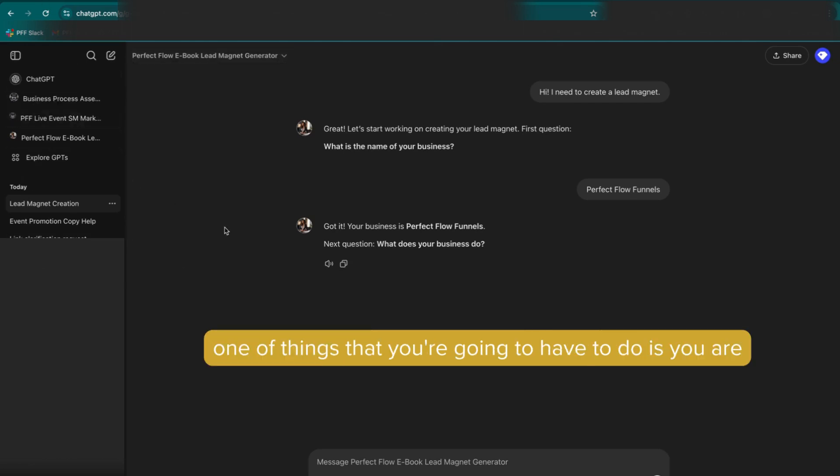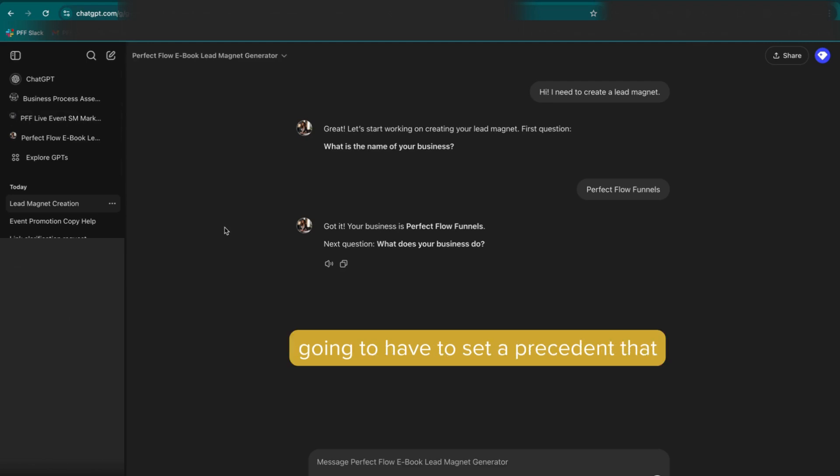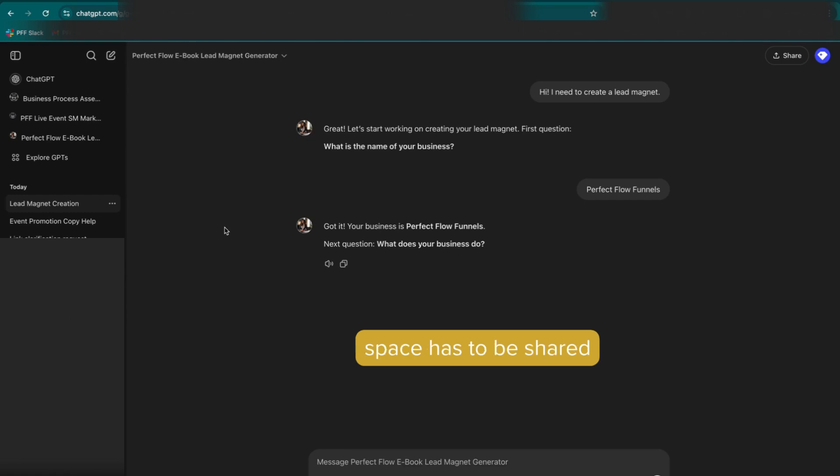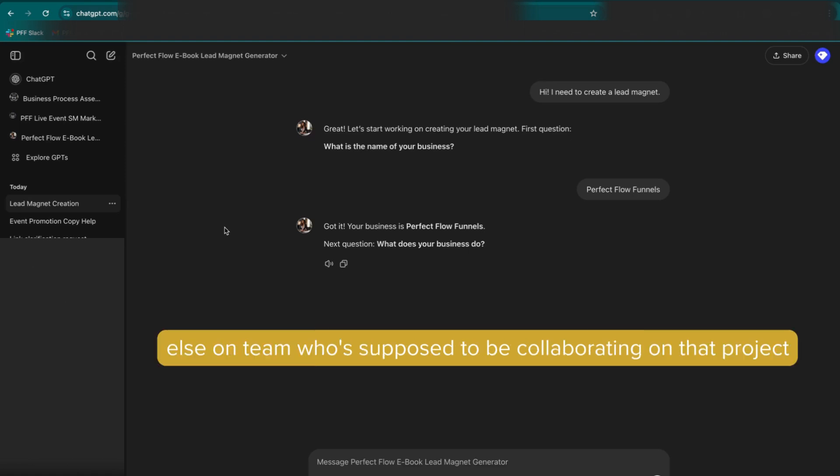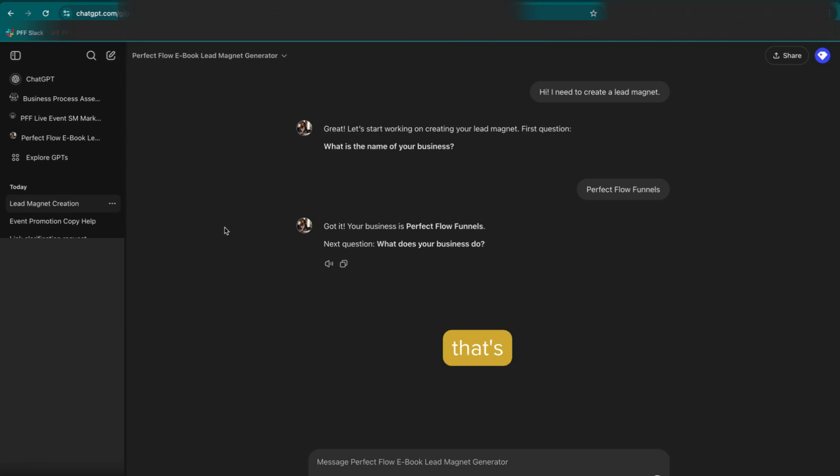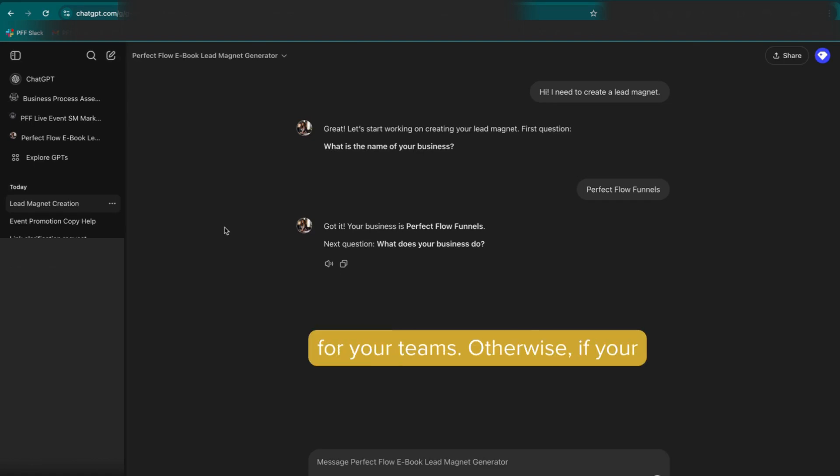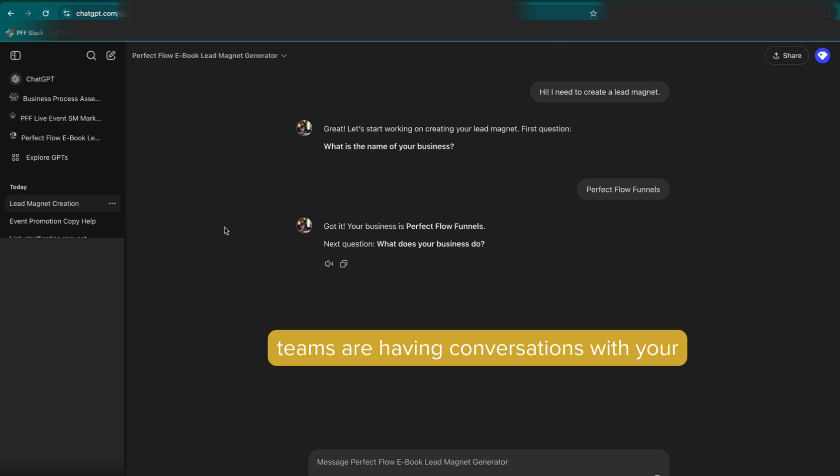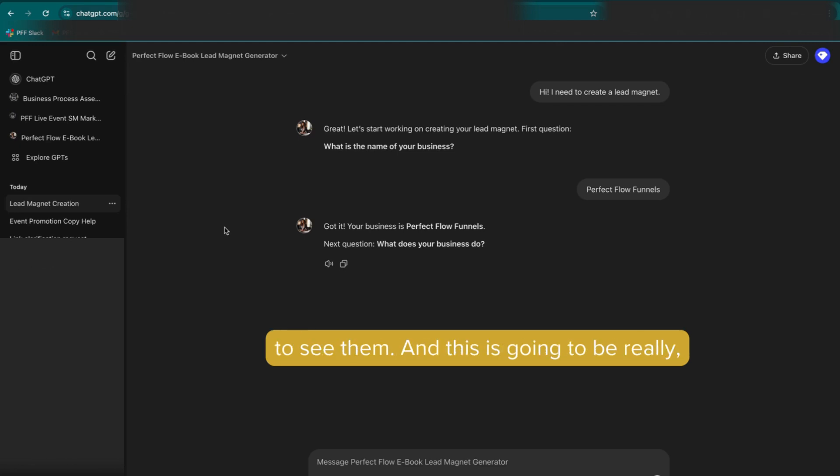Now, one of the things that you're going to have to do is you are going to have to set a precedent that any work that is done in your space has to be shared with you and everyone else on the team who's supposed to be collaborating on that project or who's supposed to be able to get access to whatever the output is from that custom GPT. So that is going to have to be a rule that you set for your teams. Otherwise, if your teams are having conversations with your custom GPTs, you will not be able to see them.